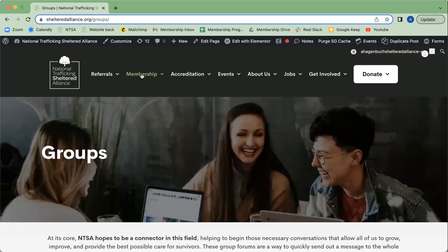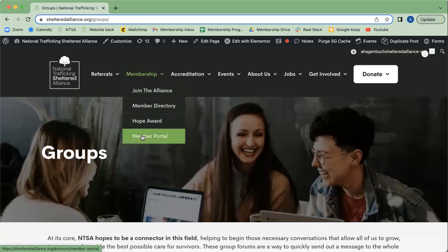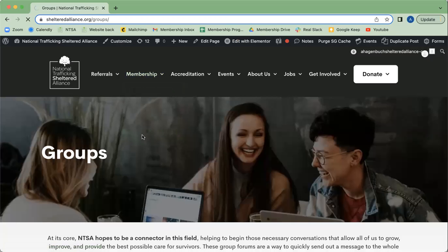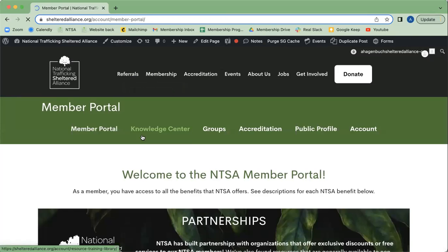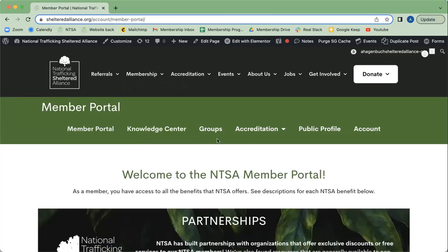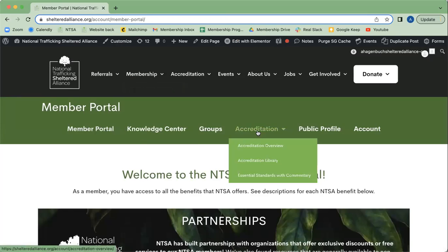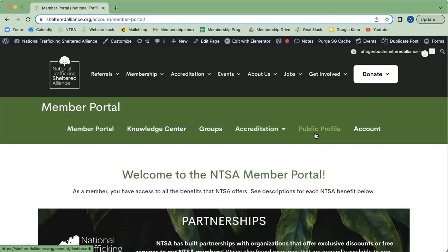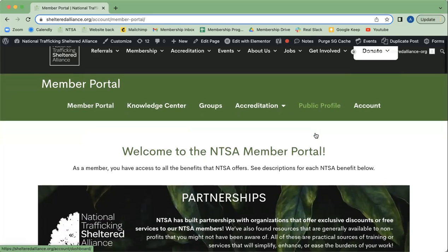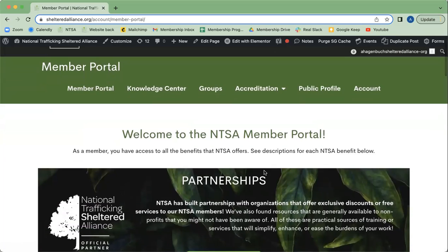Now if you go back to the member portal, there's also going to be Accreditation, which is a little bit different — I'll go into that in a separate video. There's also Public Profile, which is your profile that's viewable to everyone.